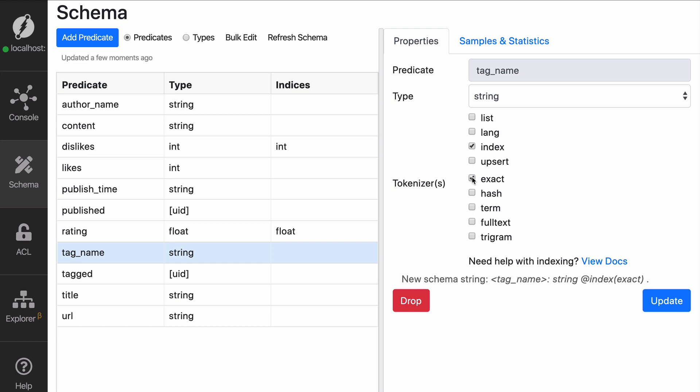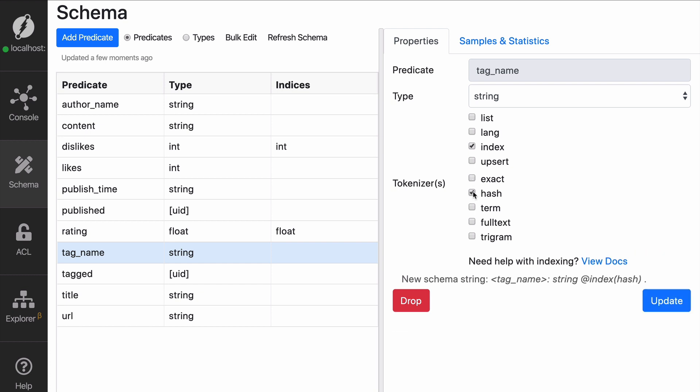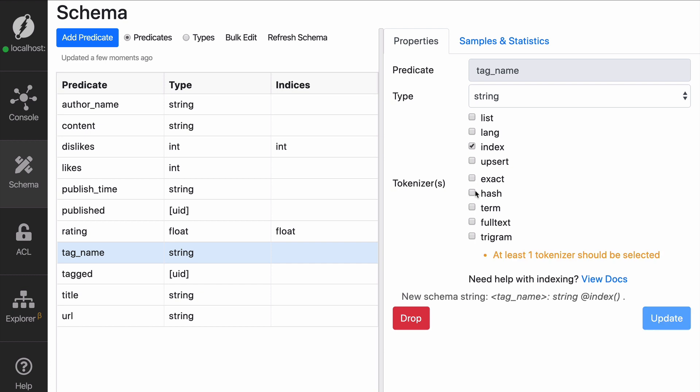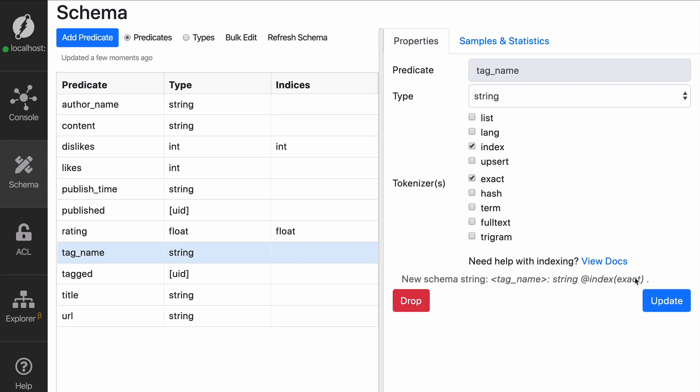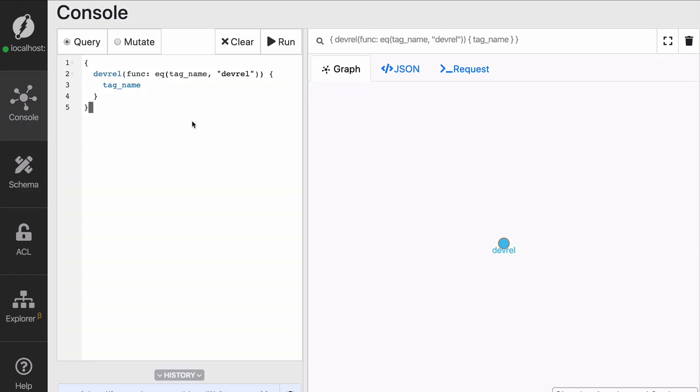Exact allows you to do exact comparisons and hash actually compares the hash of the string rather than the string itself. So let's try exact and see what happens. So with exact, it's going to work. So now we're fetching the right node.